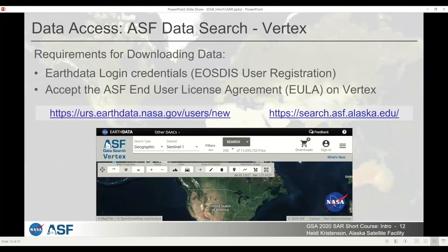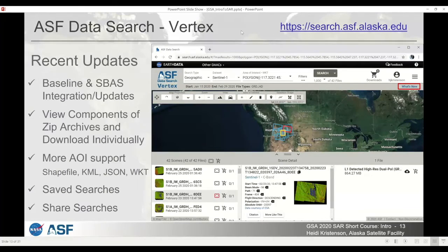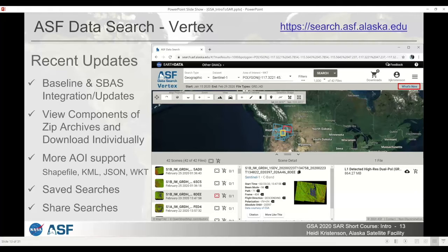The first time you log in to Vertex, you can sign in with your EarthData credentials, and you will be prompted to accept the ASF end user license agreement. Once you've done that, you can download our datasets without any additional steps. Our Vertex portal underwent a complete overhaul a little over a year ago. If you haven't visited Vertex in a while or you're new to it, I encourage you to check out the What's New button, as new features are being added all the time.